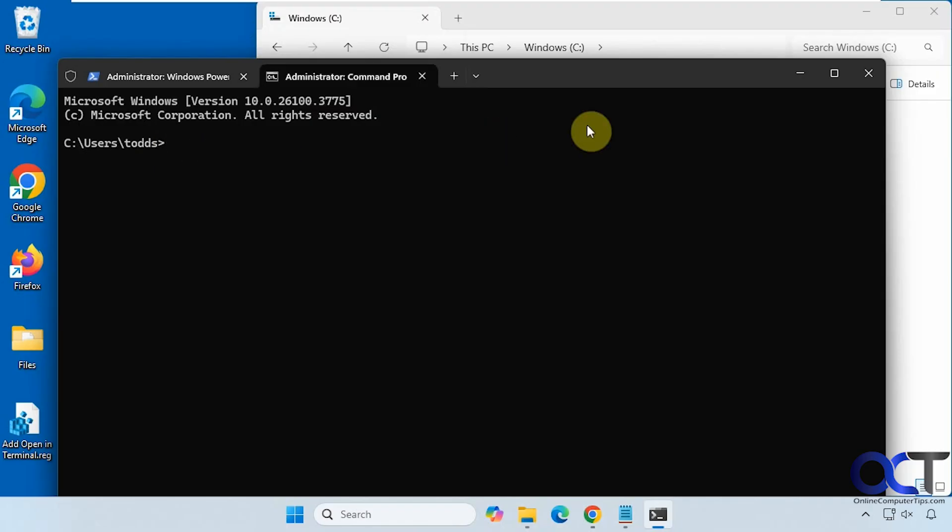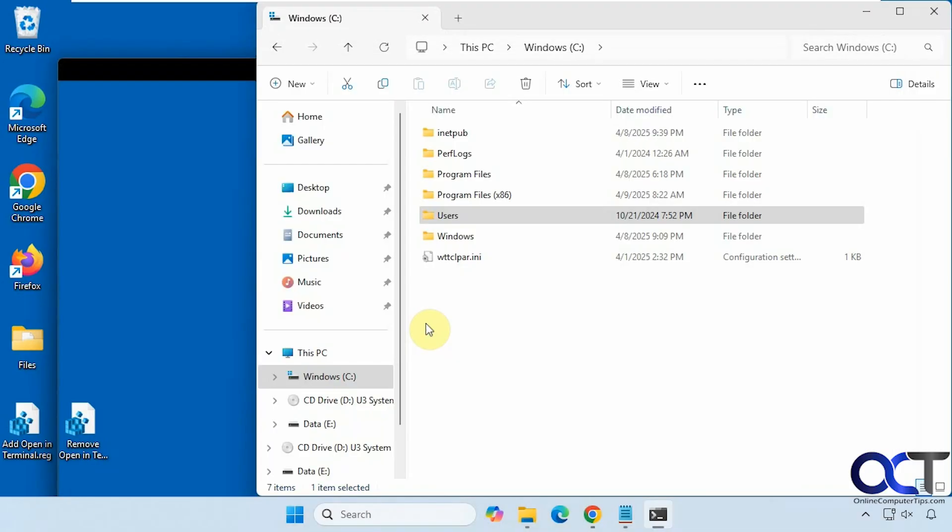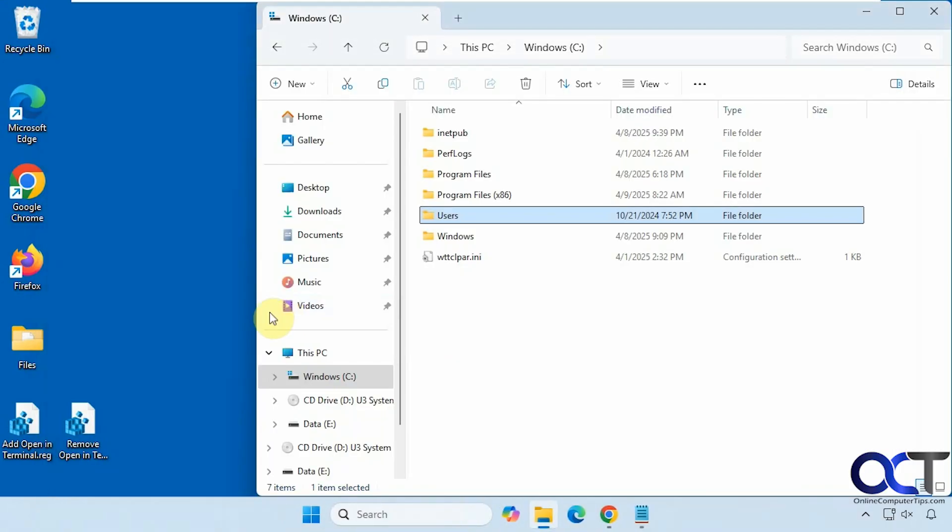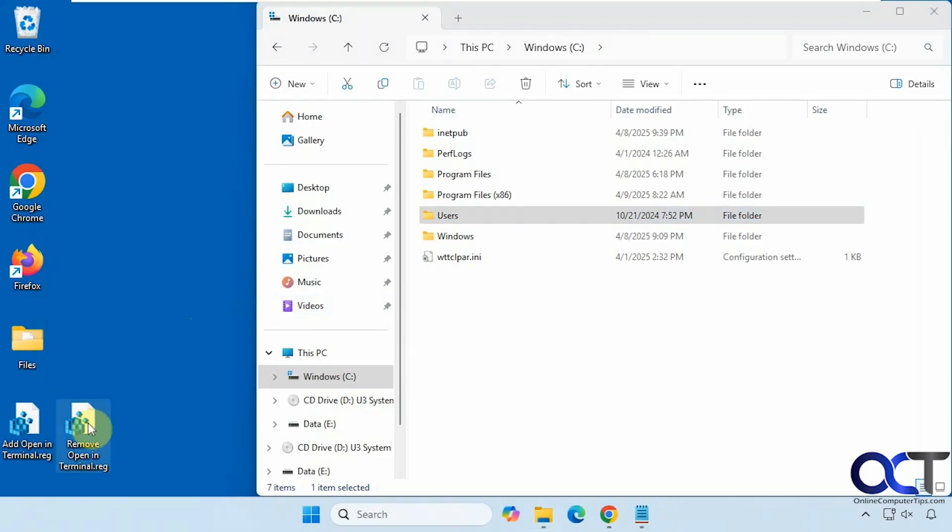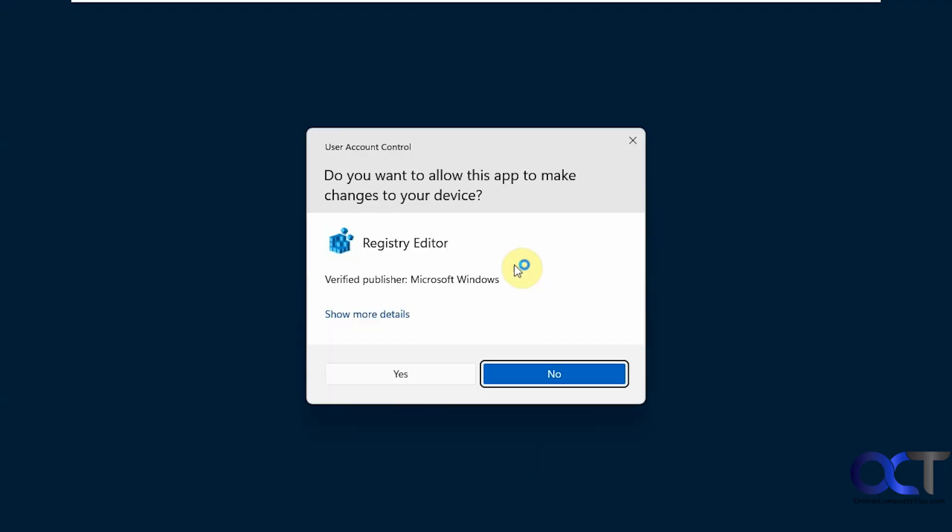You can see it was pretty easy to do. If you want to remove it, you can just double-click the remove open in terminal registry file, go through the same process.